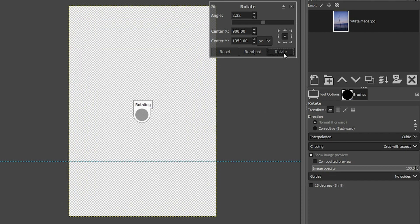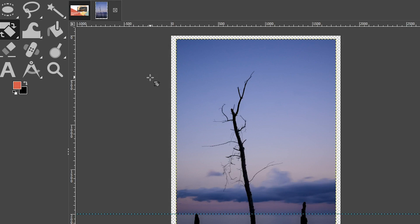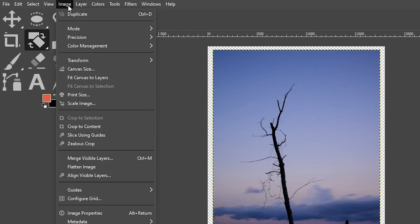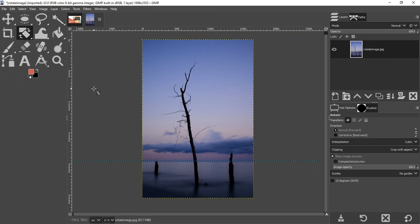And then when I click rotate, the image will be cropped, but we're still left with that transparency. So I now need to come up to image and select crop the content. And now that transparency is gone.